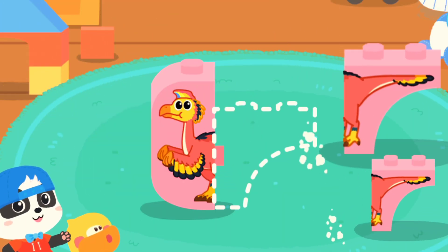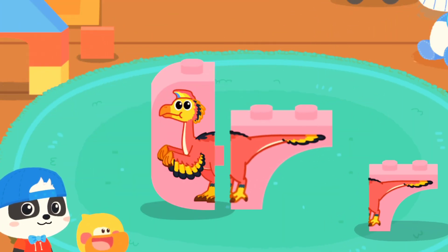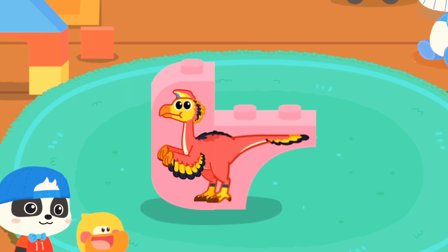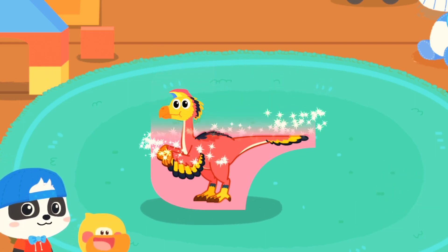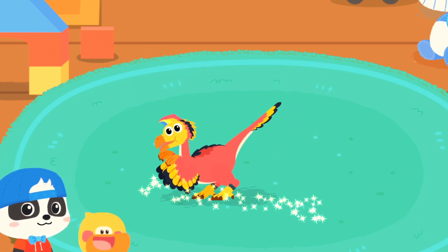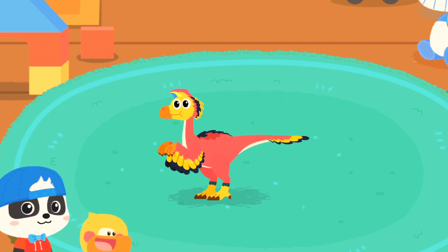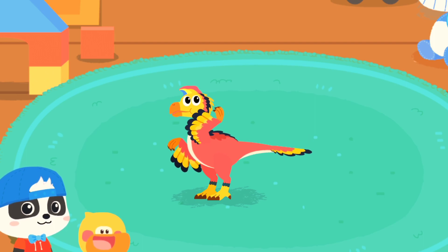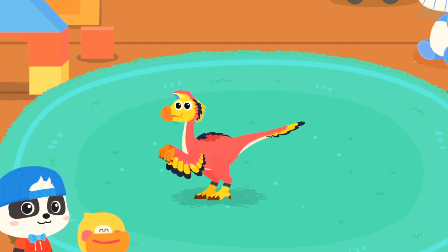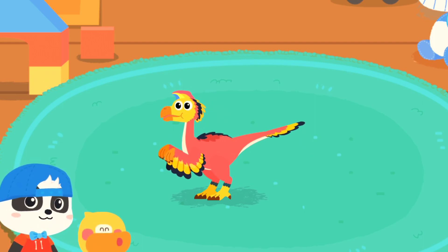First, we need a big block. Outstanding! Yeah! I am the Oviraptor — I have a lot of feathers on my body. The Oviraptor is so beautiful!